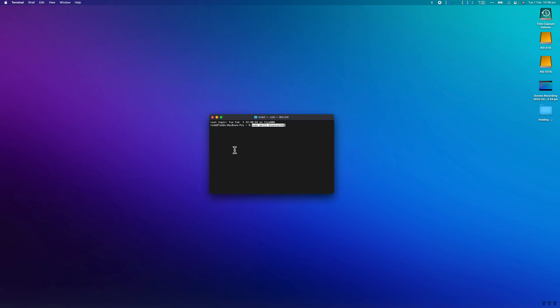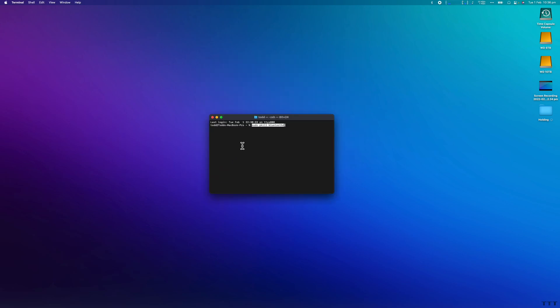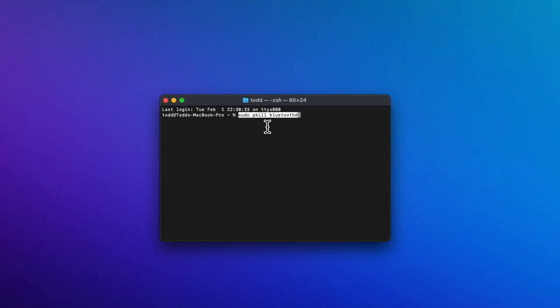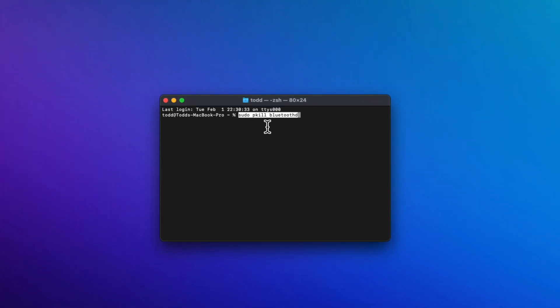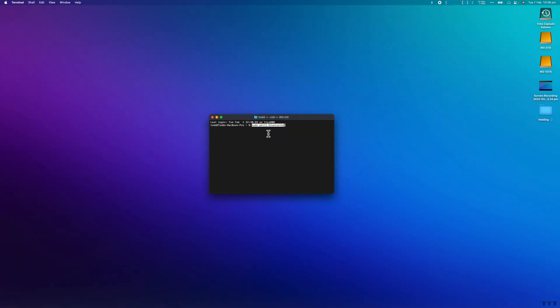then pasting the following command: sudo pkill bluetoothd. Hit Enter, type in your password. Your password will not show, so don't freak out. Hit Enter again,